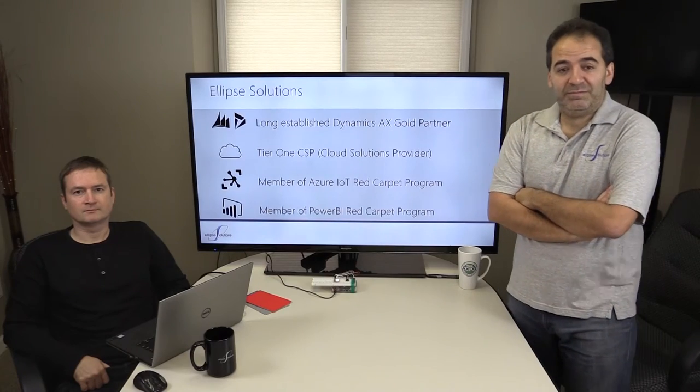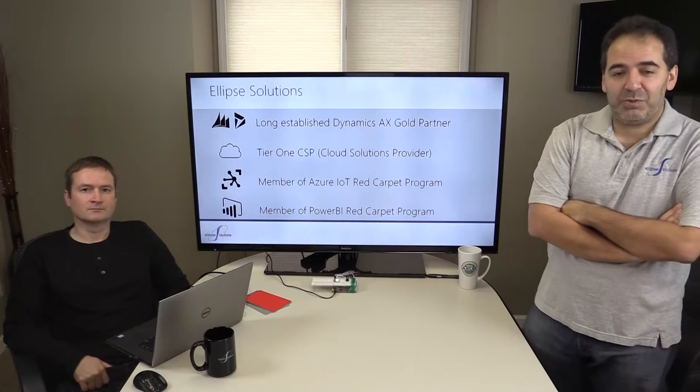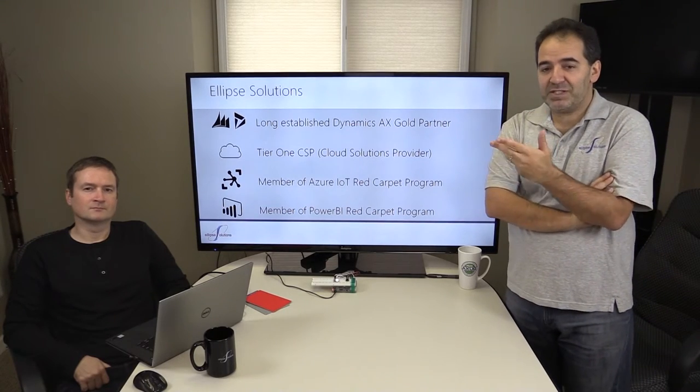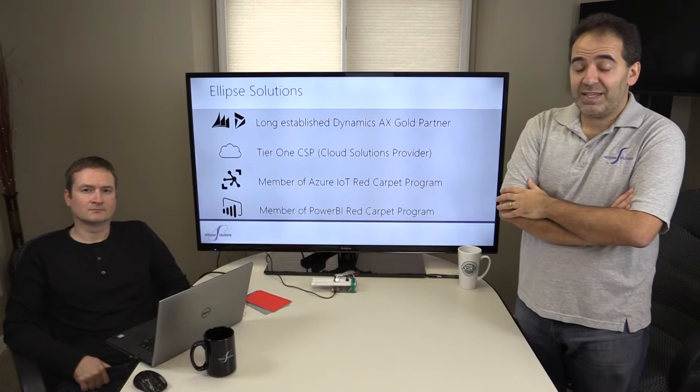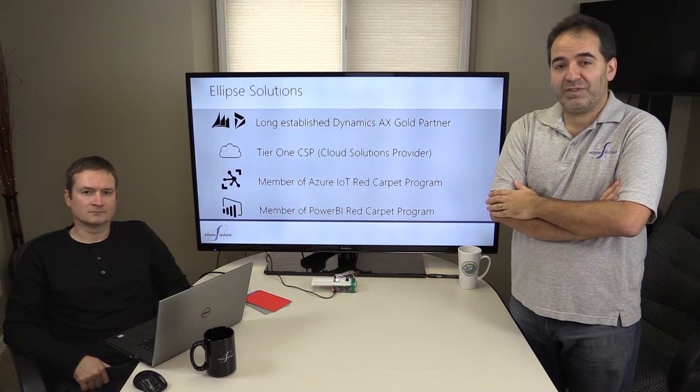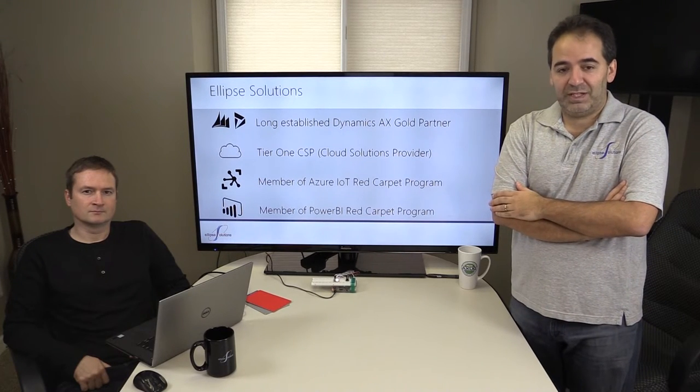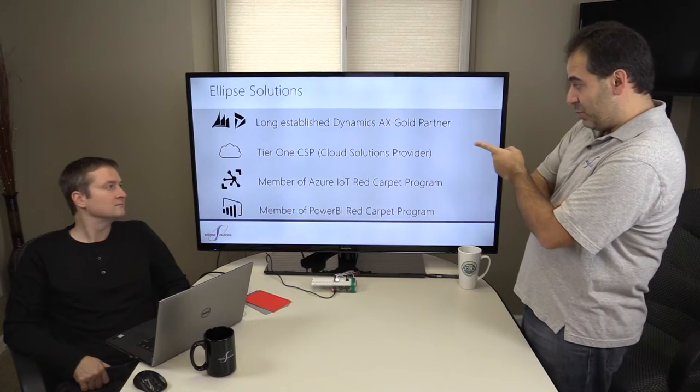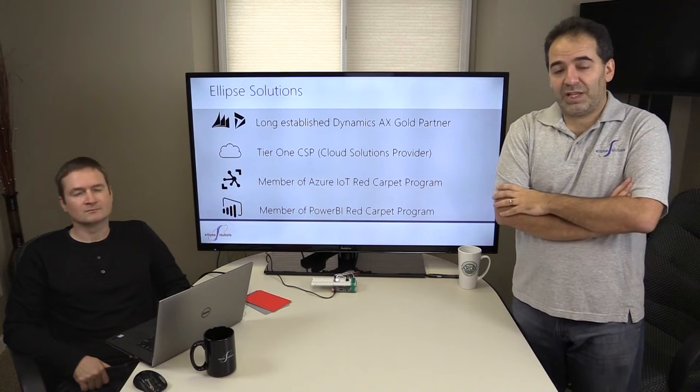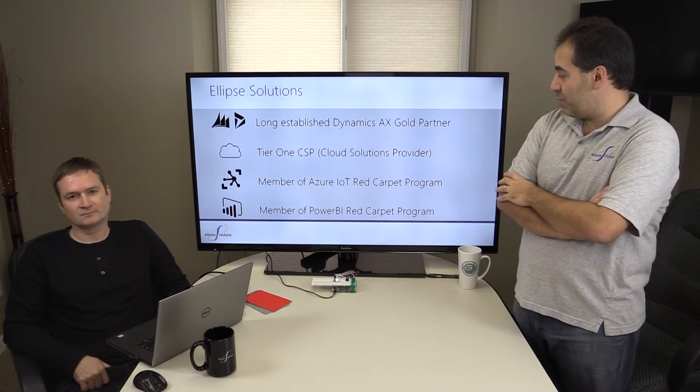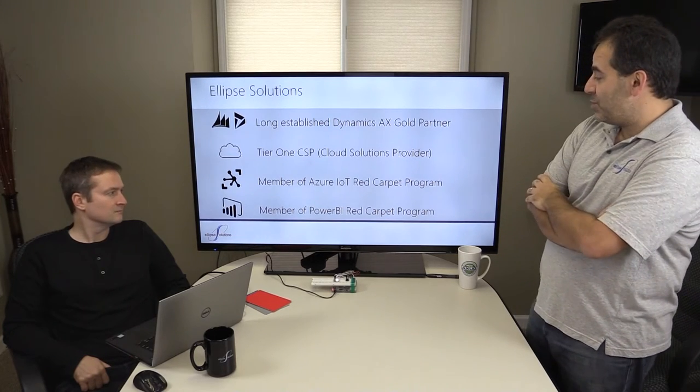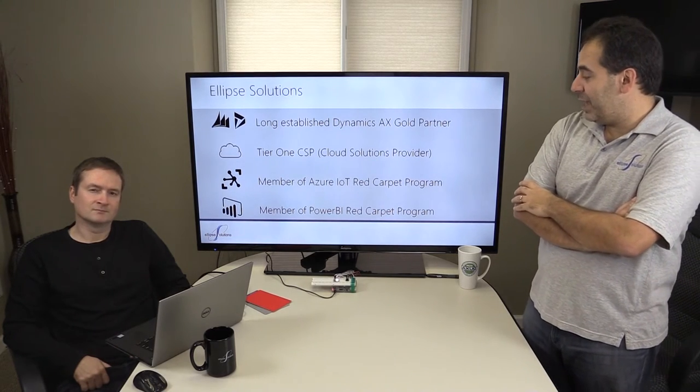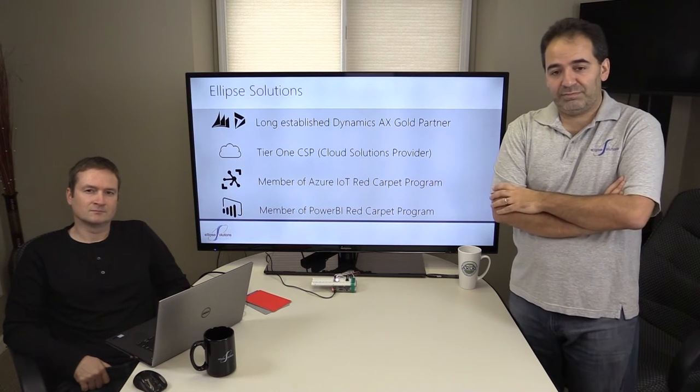Good morning. My name is Mikhail Roitman and I'm with Ellipse Solutions. We are a long-established Dynamics AX Gold Partner with 10 years of providing services exclusively in Microsoft Dynamics channel. Additionally, we are Tier 1 CSP, which is a cloud solutions provider certified by Microsoft, as well as members of Azure IoT Red Carpet Program and Power BI Red Carpet Program.